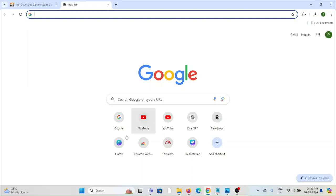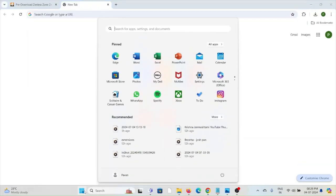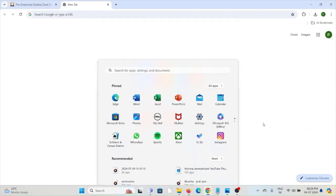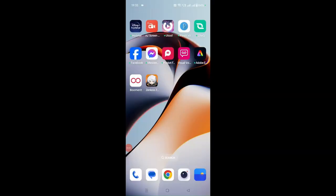You can also restart your system. Go to Start, click the power options, then click Restart to restart your system.